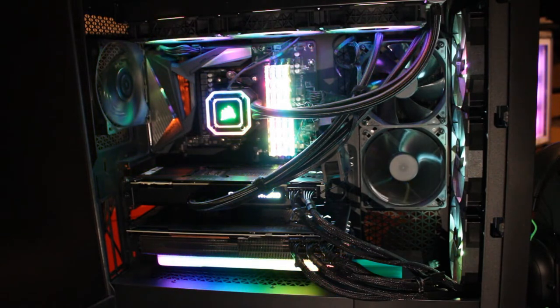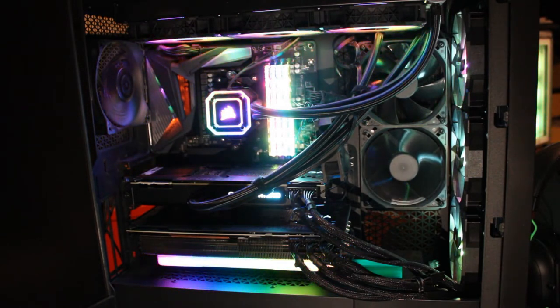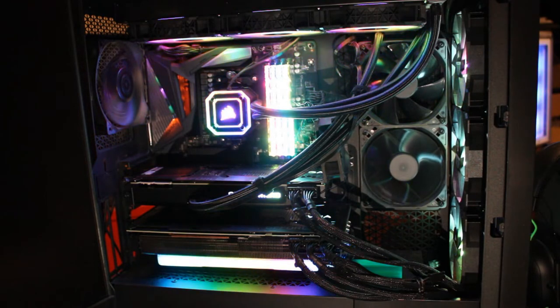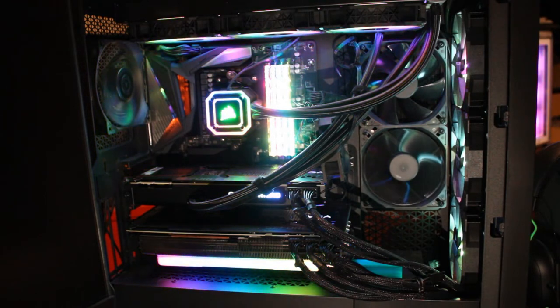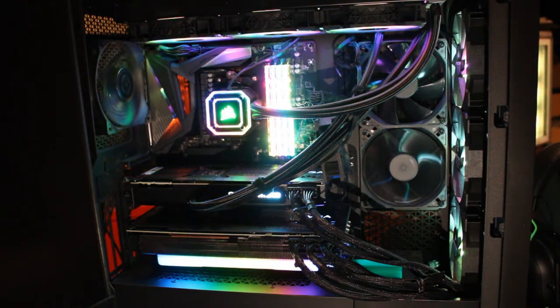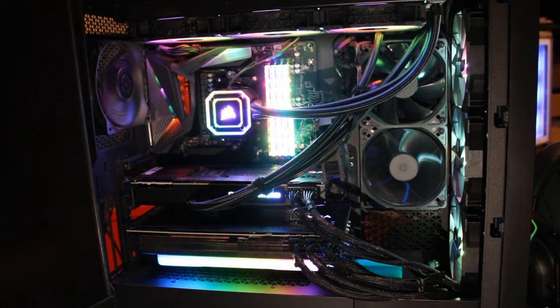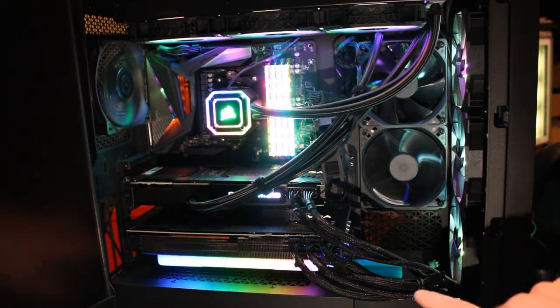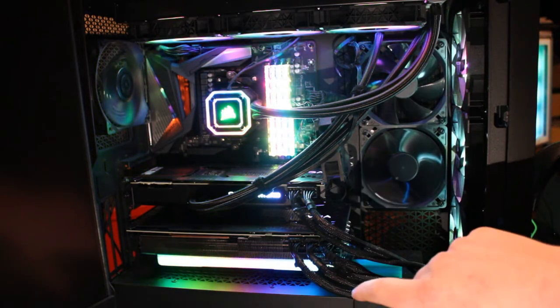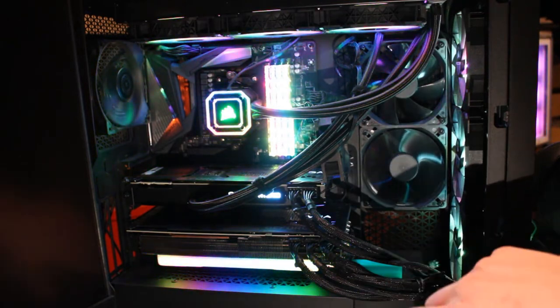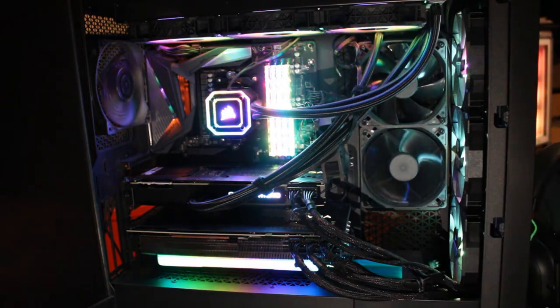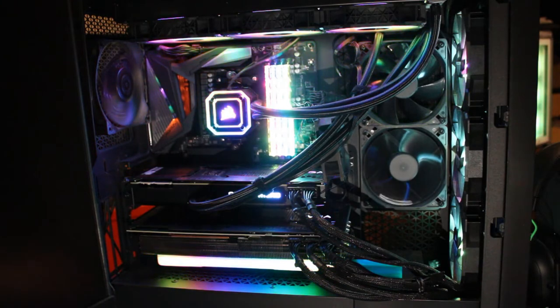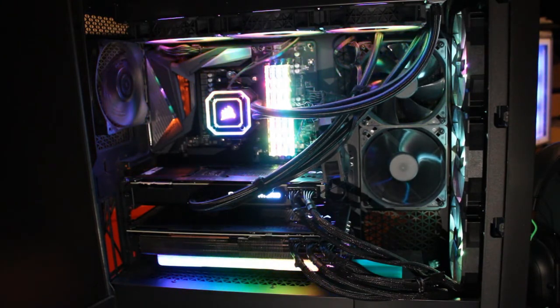So most people won't really need a case this big, it's just nice to have all that extra space to put parts. So that's why I picked this one, it's a Corsair 5000 X and I just love all the space in there.